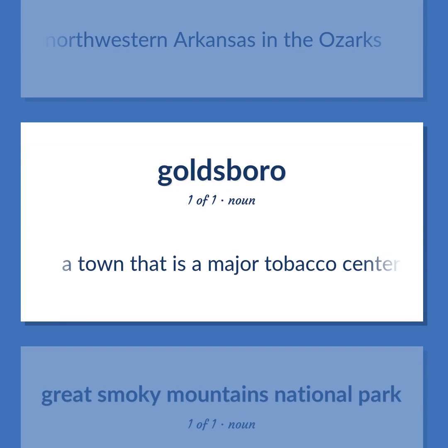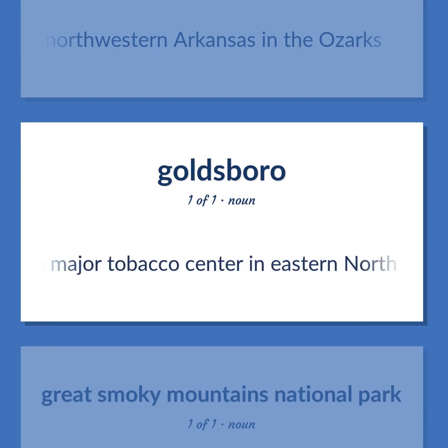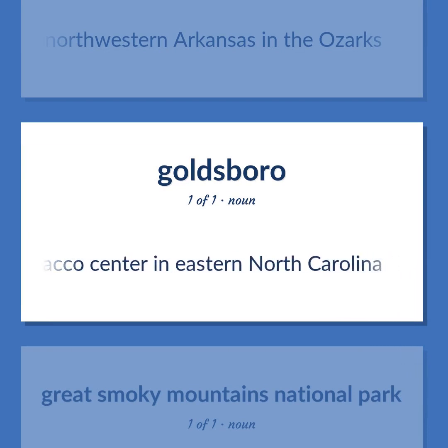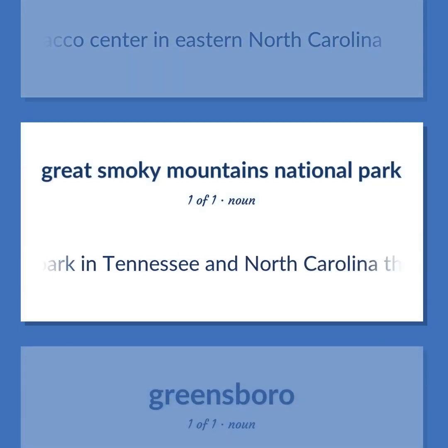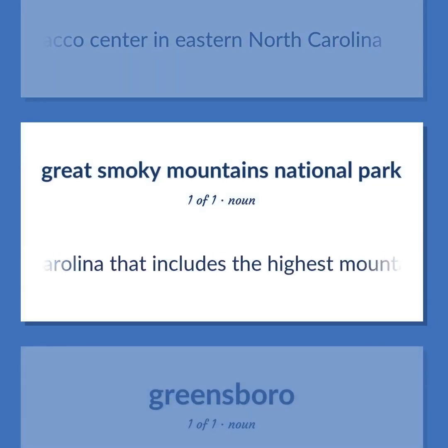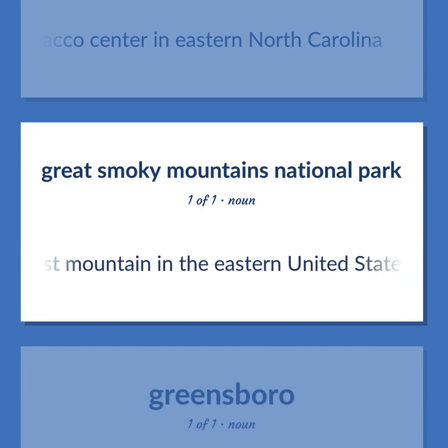A town that is a major tobacco center in eastern North Carolina. A national park in Tennessee and North Carolina that includes the highest mountain in the eastern United States.